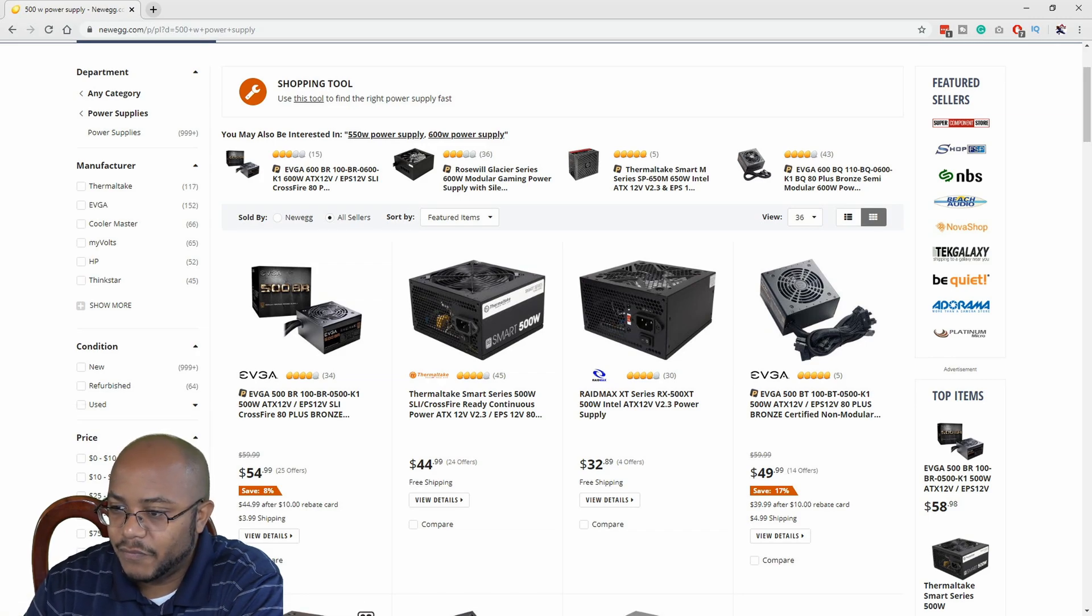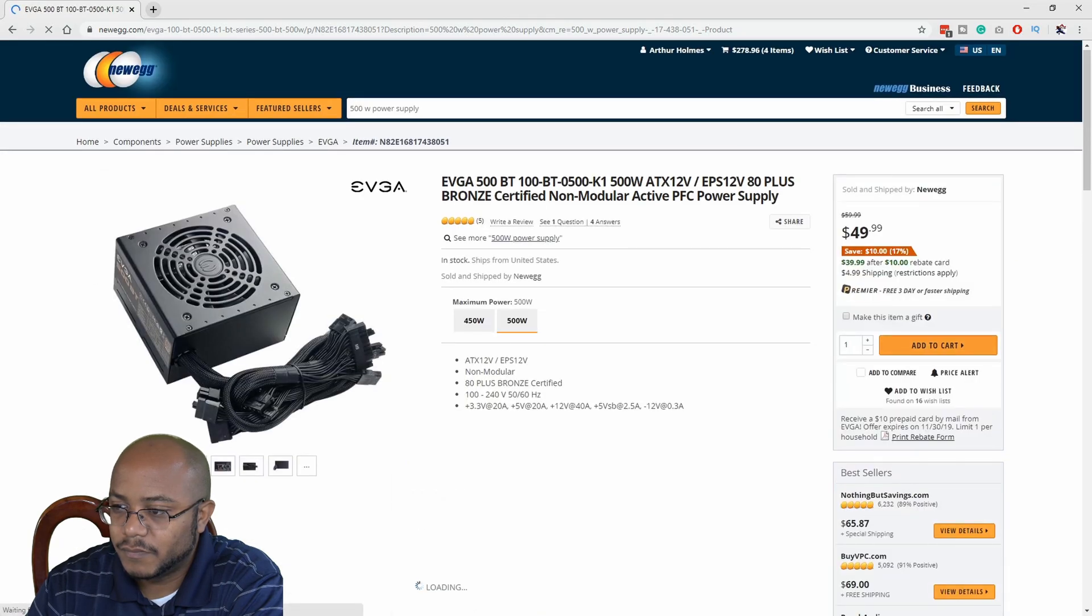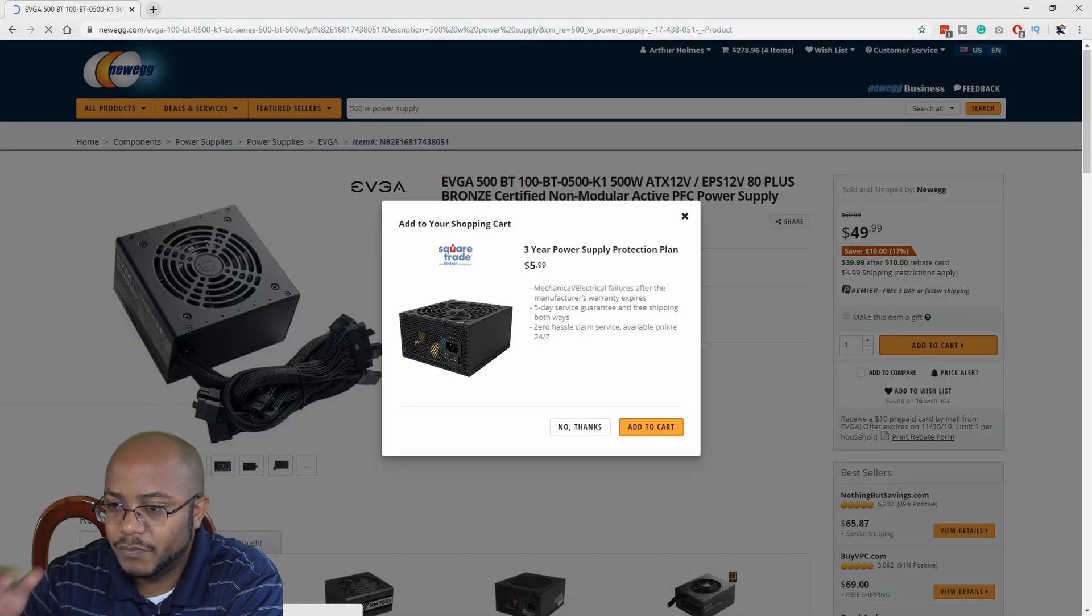Alright, and I'm a big fan of EVGA. So I will go with this one.